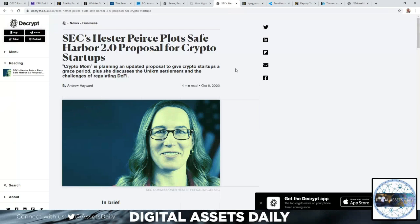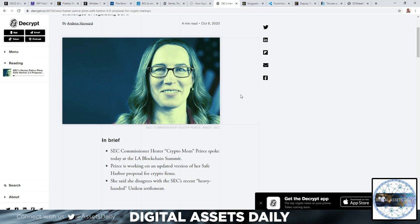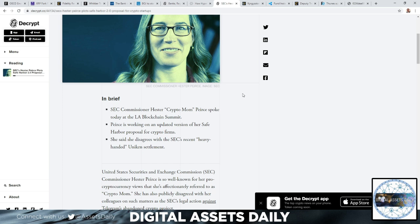So SEC's Hester Pierce plots Safe Harbor 2.0 proposal for crypto startups. Also known as Crypto Mom, she is planning an updated proposal to give crypto startups a grace period, plus she discusses the Uniswap settlement and challenges of regulating DeFi. In brief, the SEC Commissioner Hester 'Crypto Mom' Pierce spoke at the LA Blockchain Summit, and Pierce is working on an updated version for her safe harbor proposal for crypto firms.